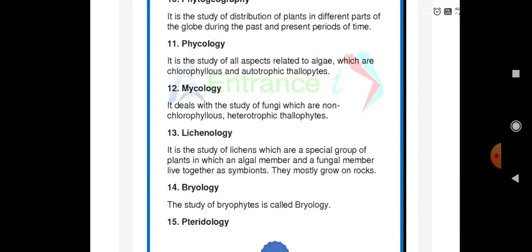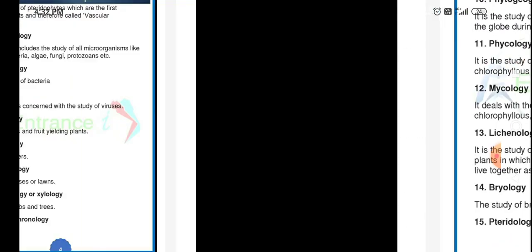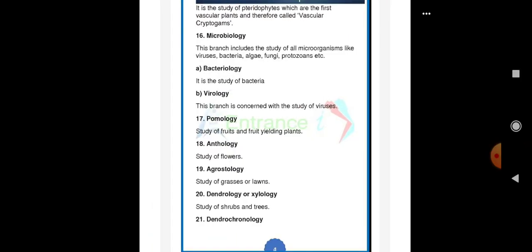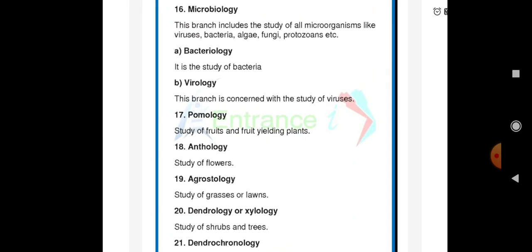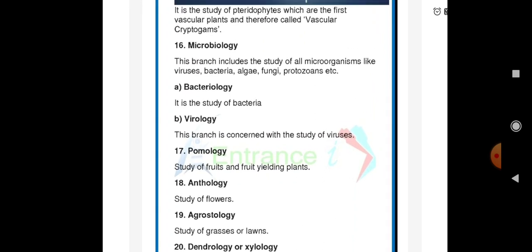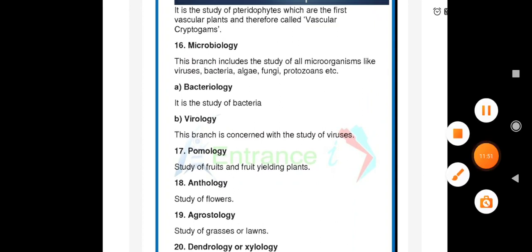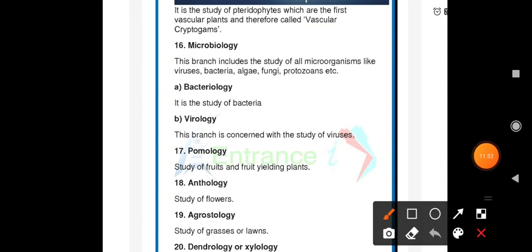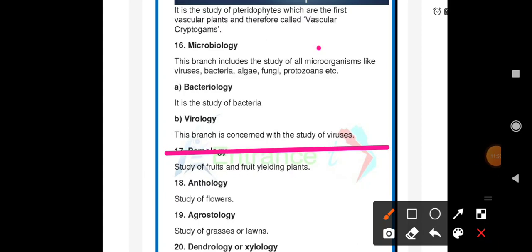Pteridology is the study of pteridophytes, which are the first vascular plants. They are also called vascular cryptogams.